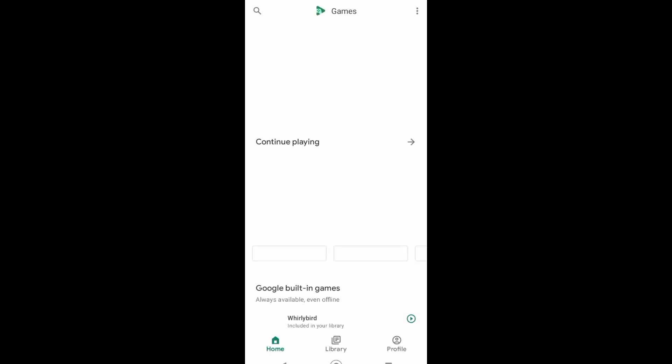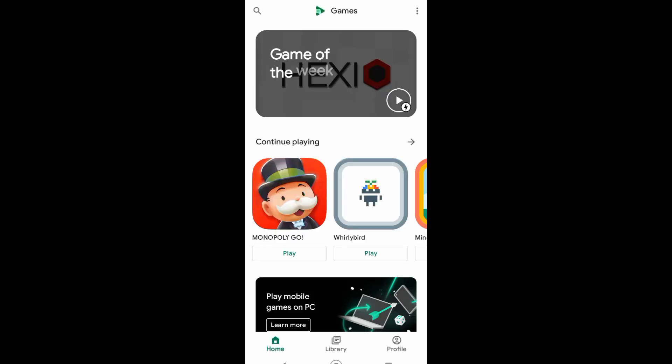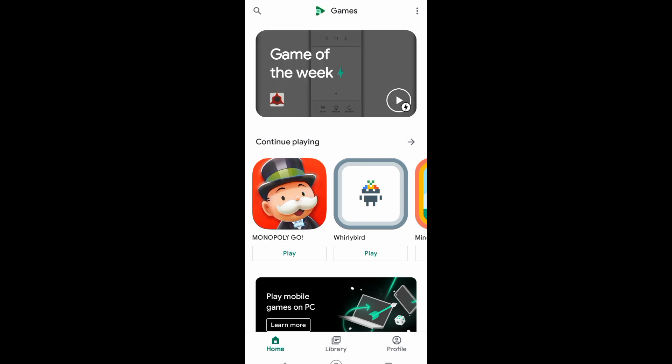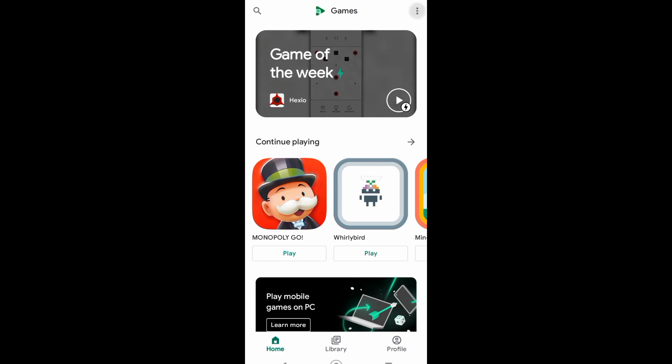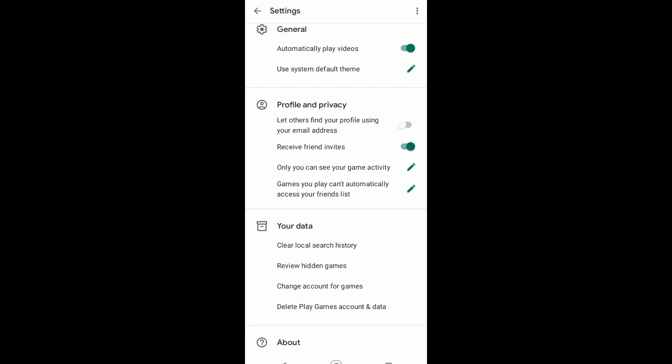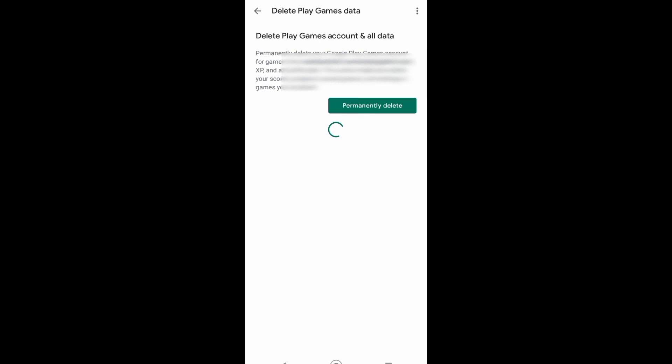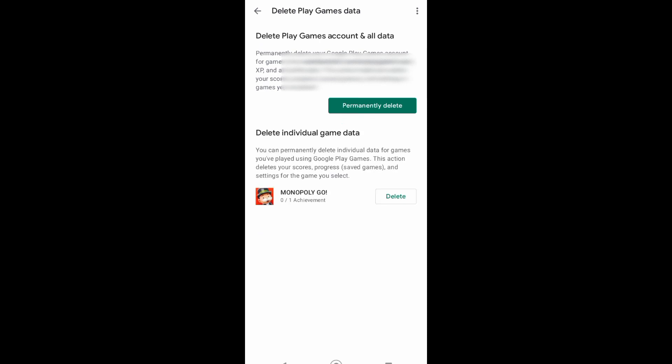Now after downloading the app, right here on the home page you can see at the top the settings. Just tap on that, click on the three dots. It will then direct you to this page. Now scroll down until you see 'Delete Play Games account and data,' and then as you can see right here, Monopoly Go.